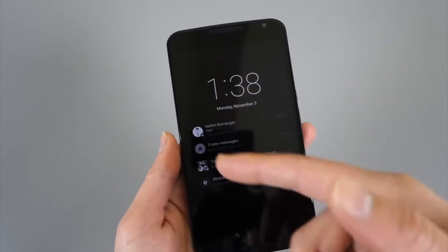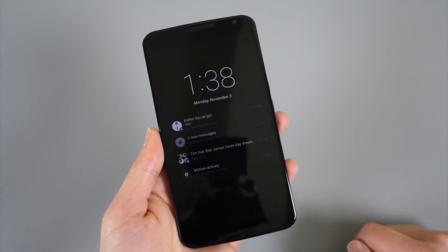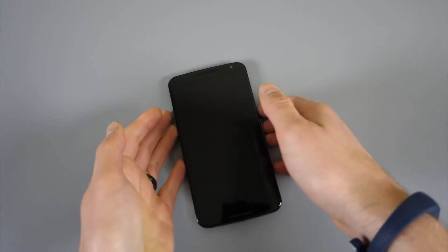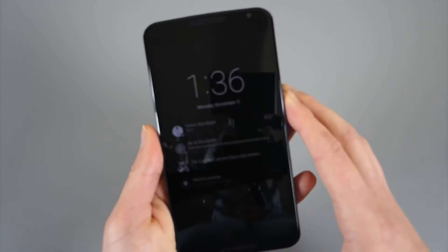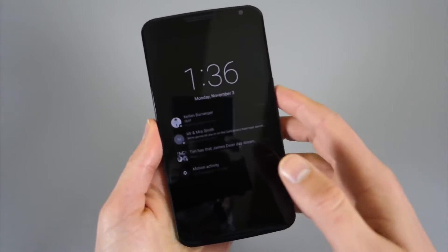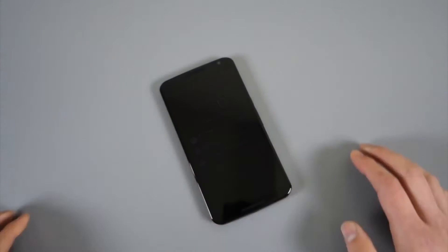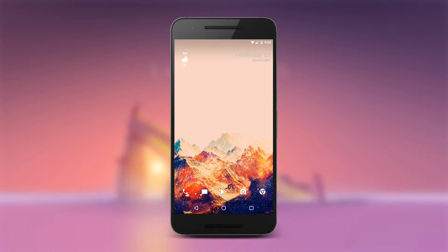But Motorola's implementation has always been the better one of the two. Unlike Ambient Display on Nexus devices, Active Display wakes your screen when you wave your hand in front of your phone and it pulses every so often when you have an unread notification.